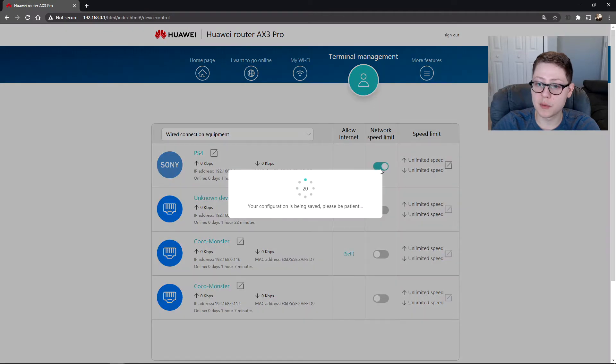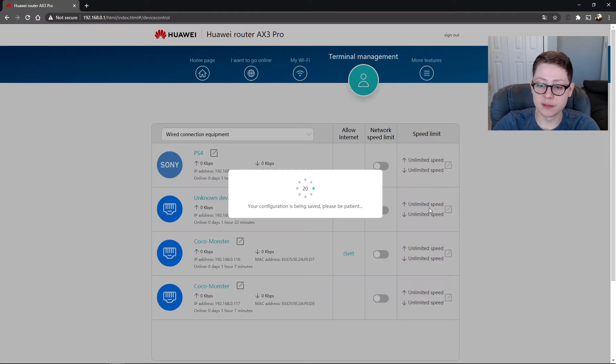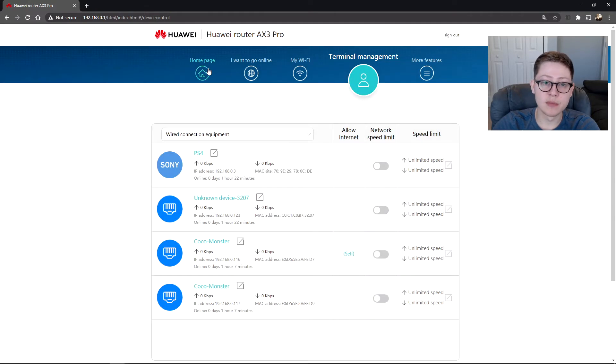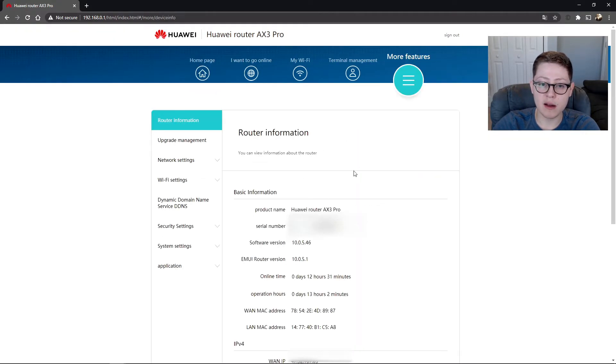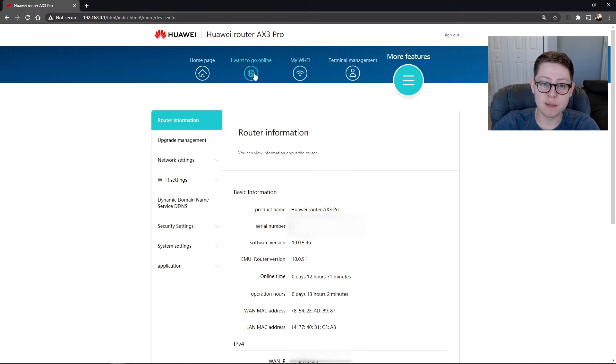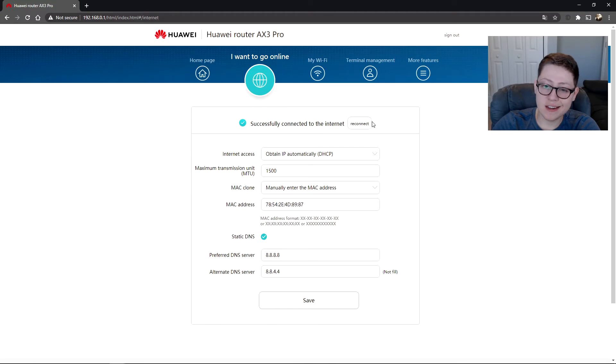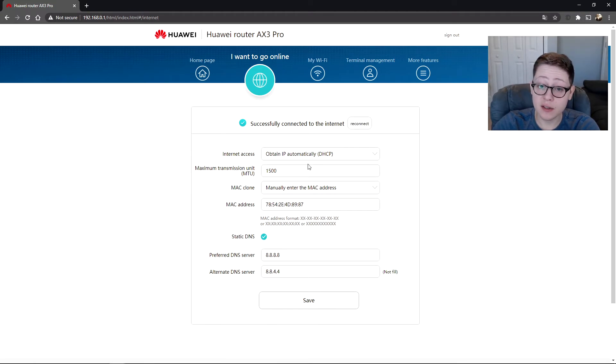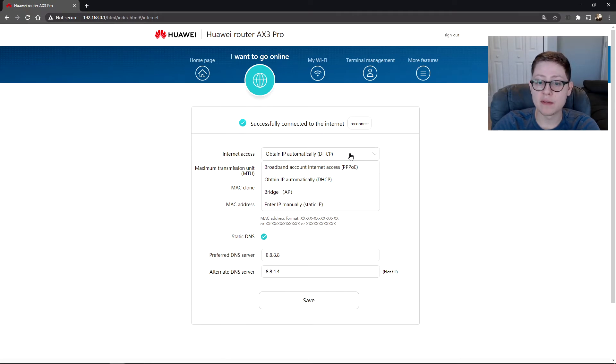Everything else is on here. You can manage this stuff, it's awesome. You can actually limit the network speed on here, pretty straightforward. And if we go back to the home, you can click My Router and it brings you to all the information. So we'll just go step by step.